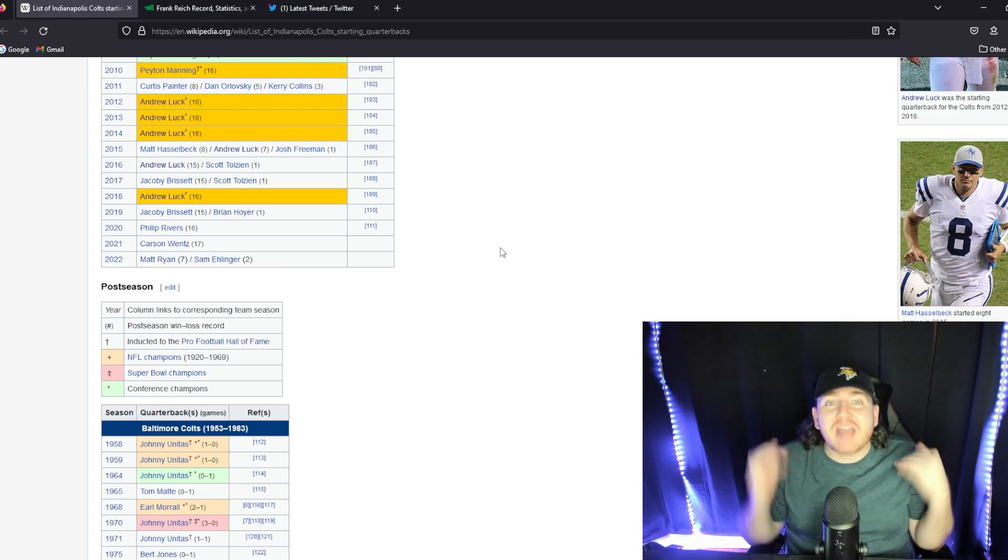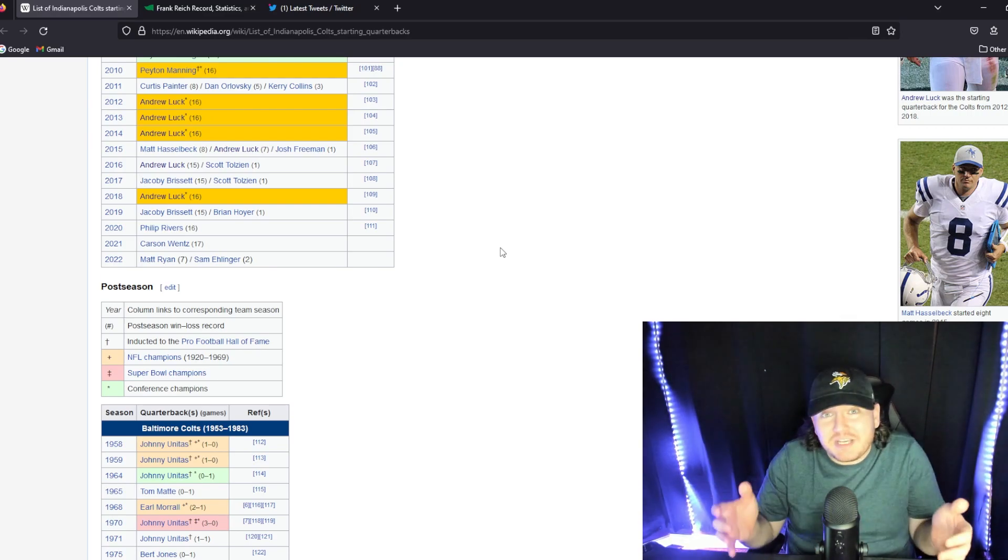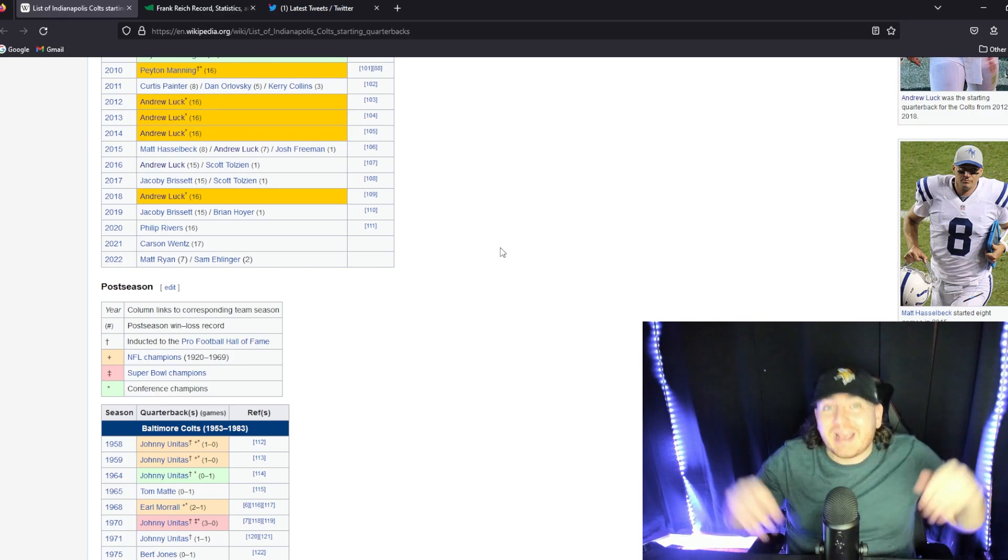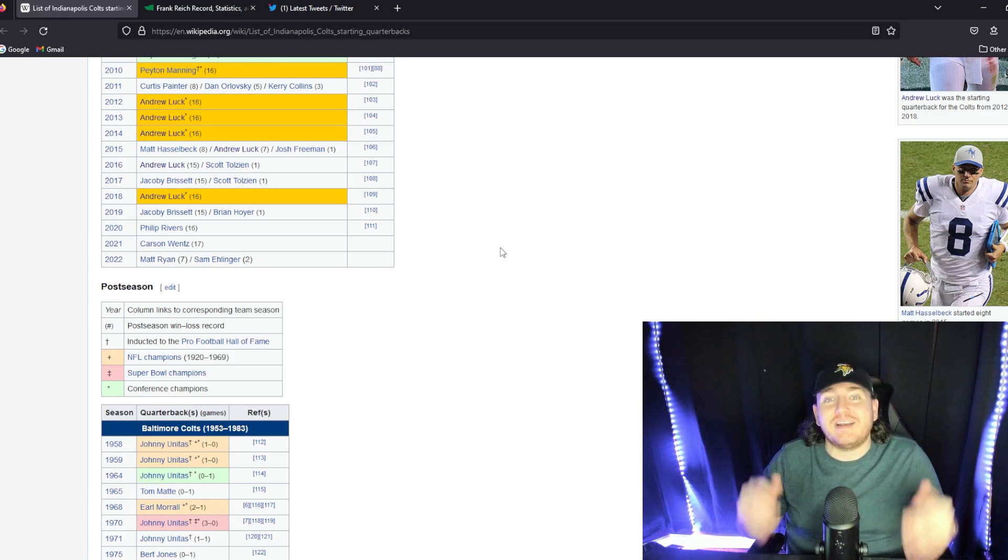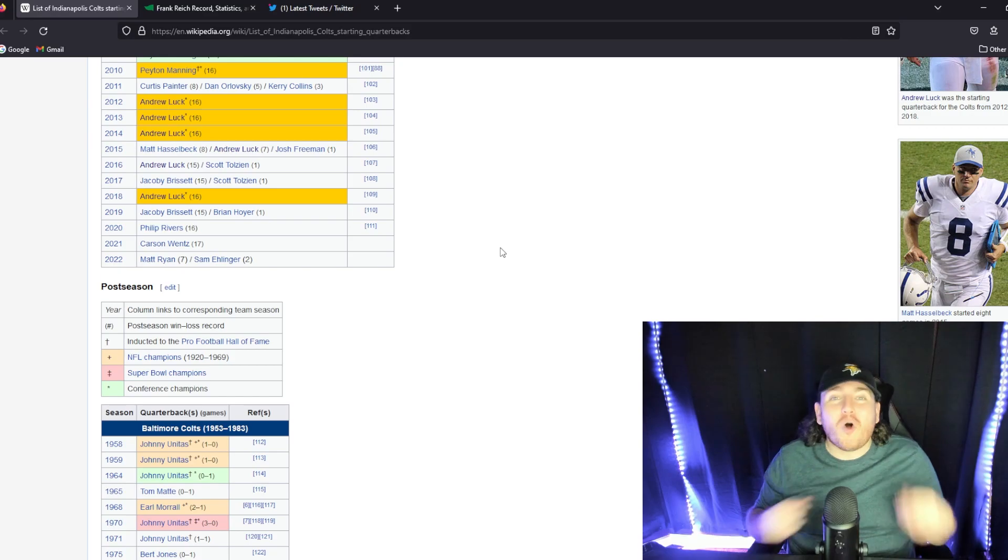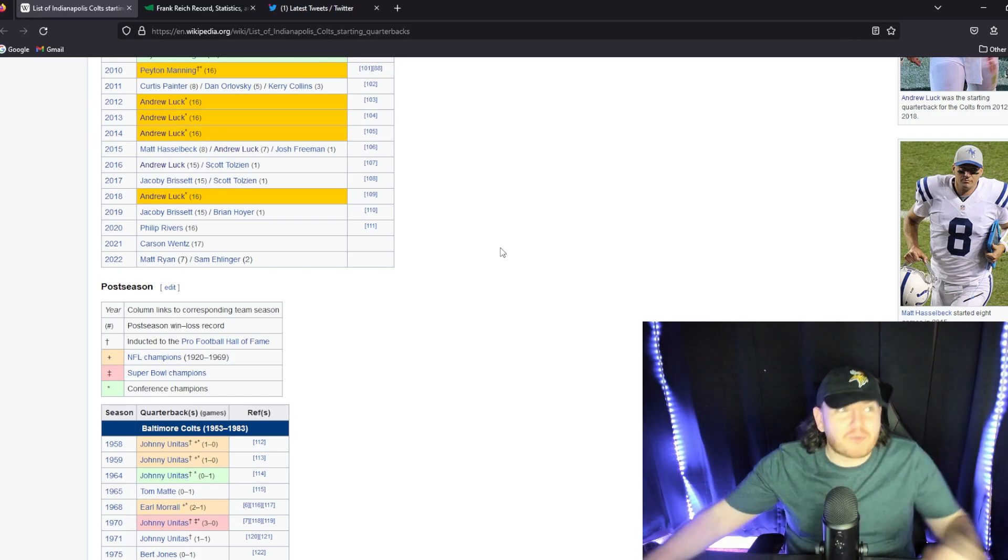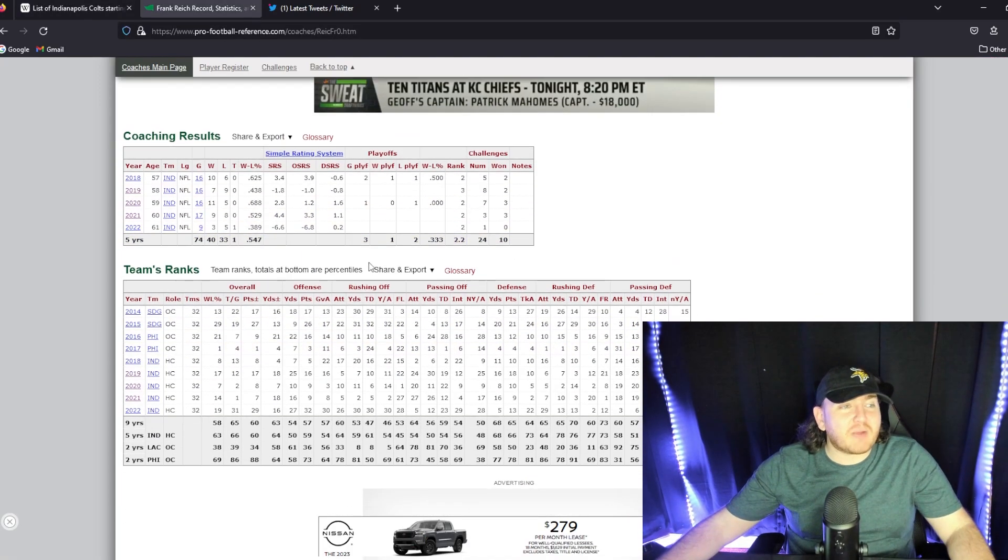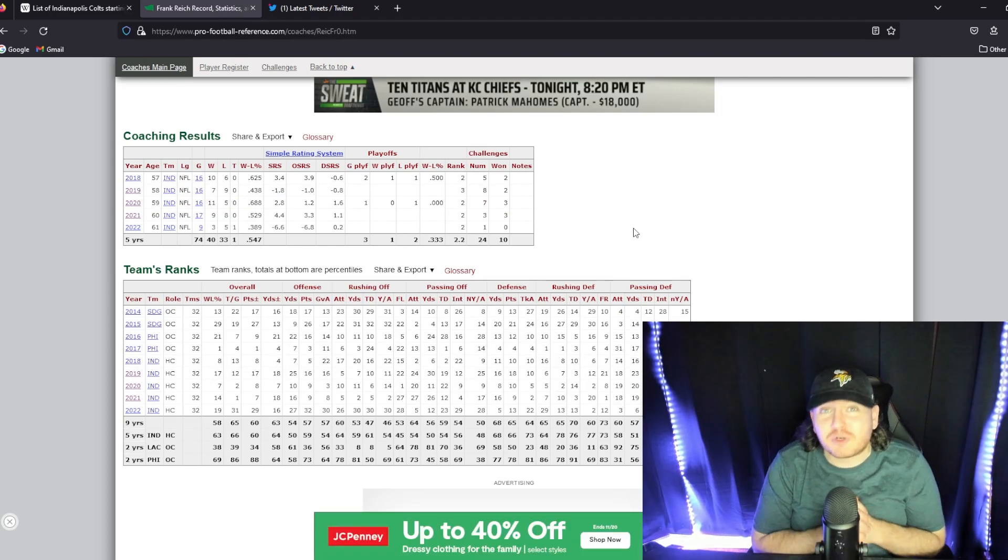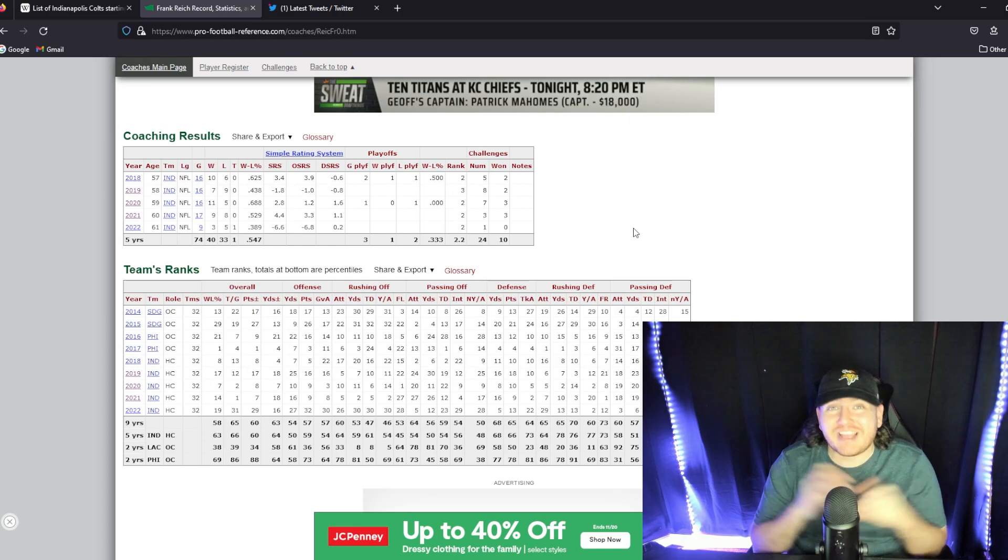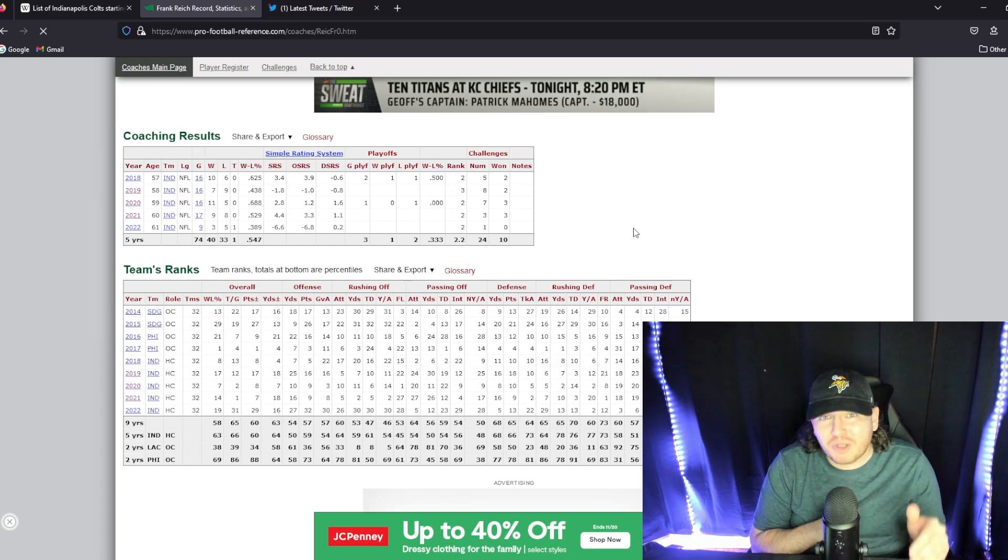They've never been able to get the quarterback right. They've been really too good to get a good quarterback and not good enough to get into where they need to be. Only two playoff appearances from this team. And the second one was with Philip Rivers, and they lost in the first round to the Buffalo Bills in a good game.